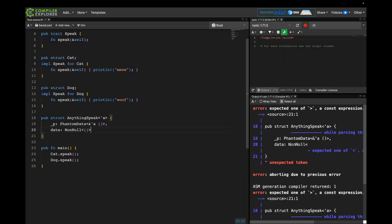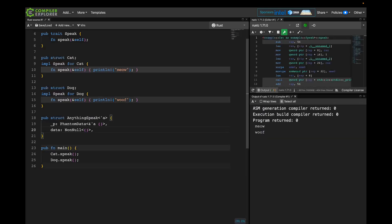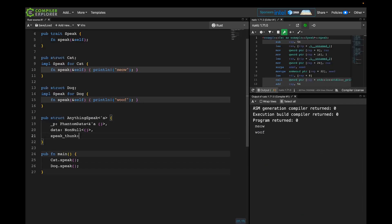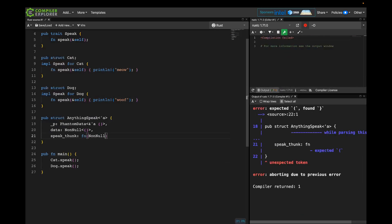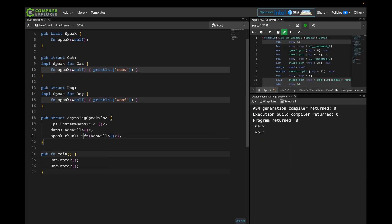Next, we need a way to call speak on whatever we're pointing at. We don't know how to call speak on it; we don't even know what we're pointing at. So a really good way to call into code you don't know ahead of time is using a function pointer. I'm going to add a function pointer here and call it speak_thunk, for reasons I'll explain soon. This is going to be an unsafe function that takes in our data — our NonNull unit pointer — because the function we store in here has a very important precondition the compiler can't check for us: the only thing we can pass into this function is this data pointer. We're going to create this function pointer and this data pointer in a way that's very tightly coupled.